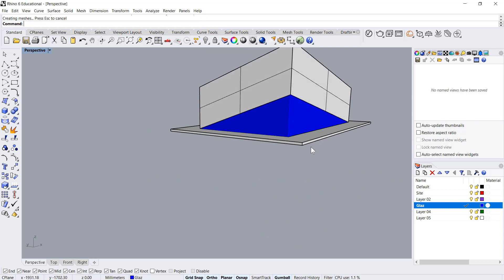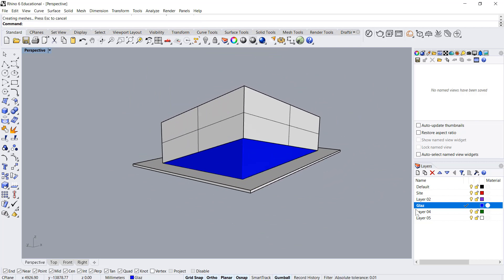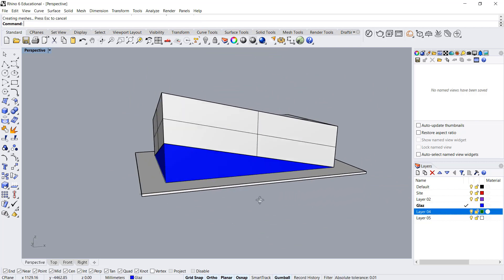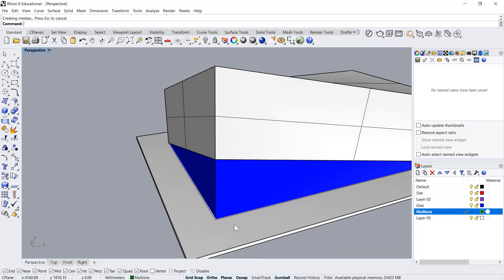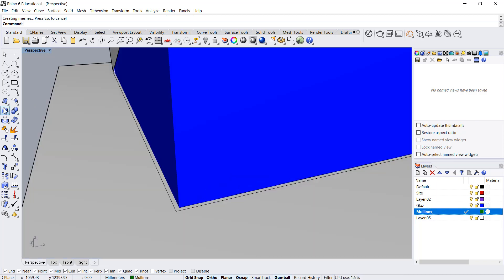Now the other thing we need is the mullions. I'll click on this, click once and say mullions. What we'll do is create a box.